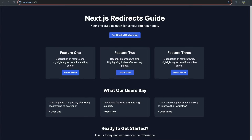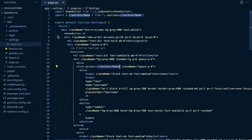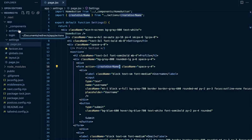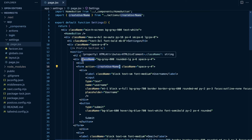Today's video is going to cover redirects in Next.js. We're going to cover how they work in middleware, server actions, server components, route handlers, and client components. So everything you want to know about redirects and probably even more.